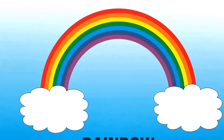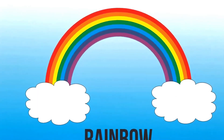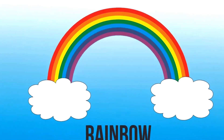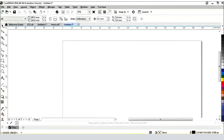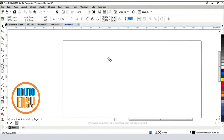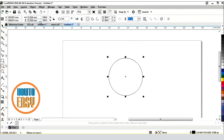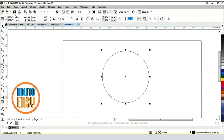Welcome to the HowToEasy channel. In this video, I will show you how to draw rainbow colors with CorelDRAW. You will be able to use tools to draw circles, squares, fill colors, and create shadow effects.